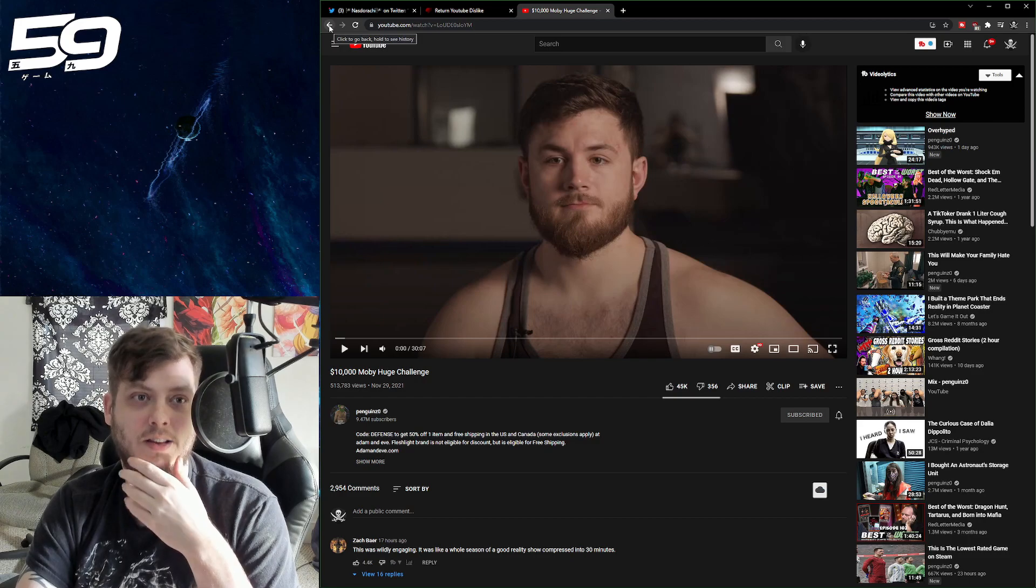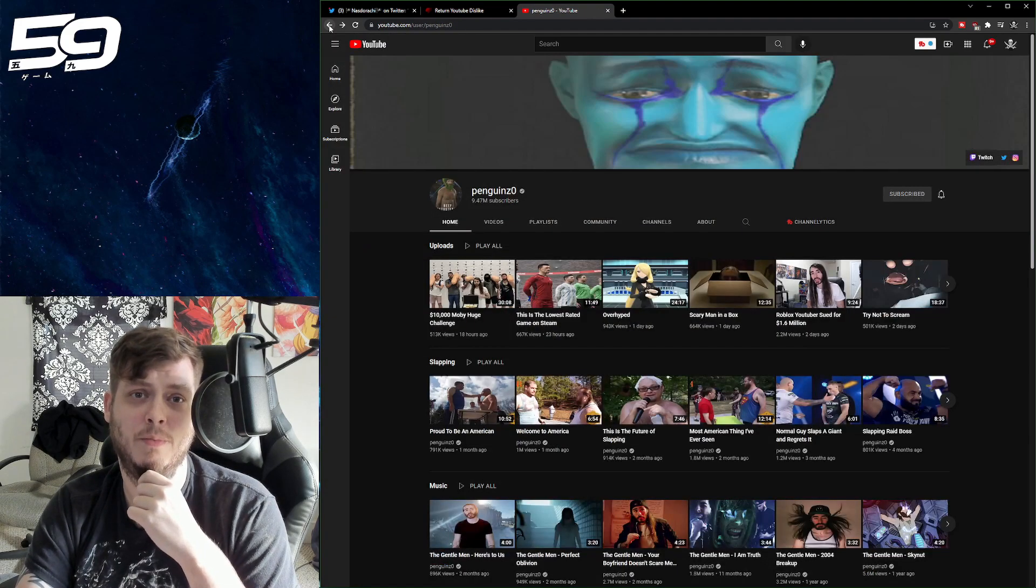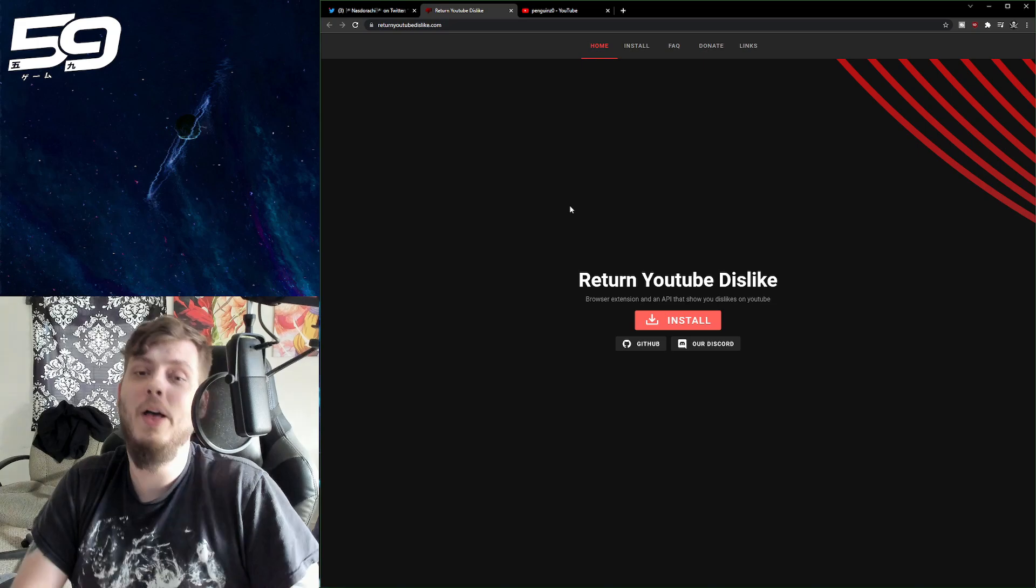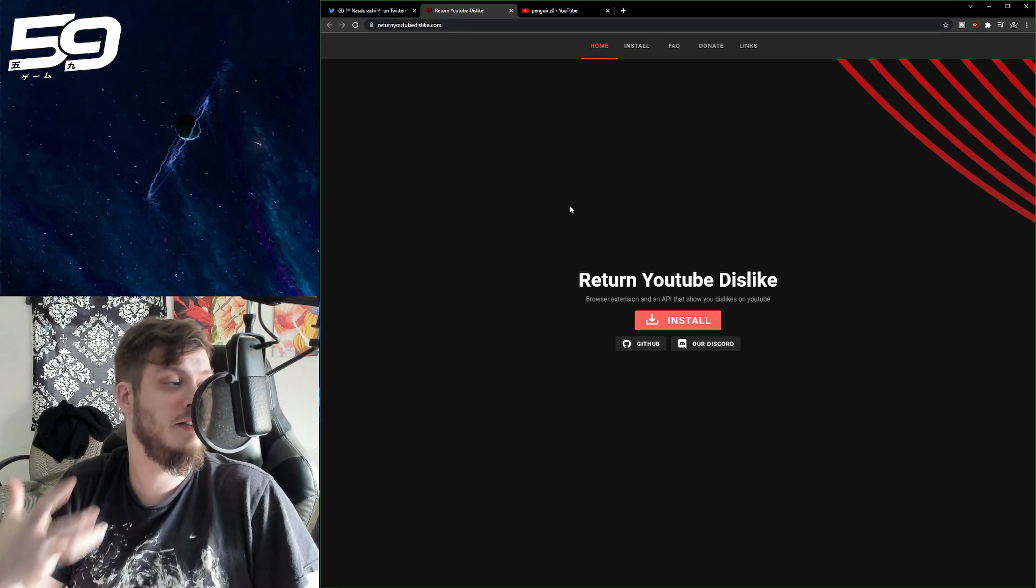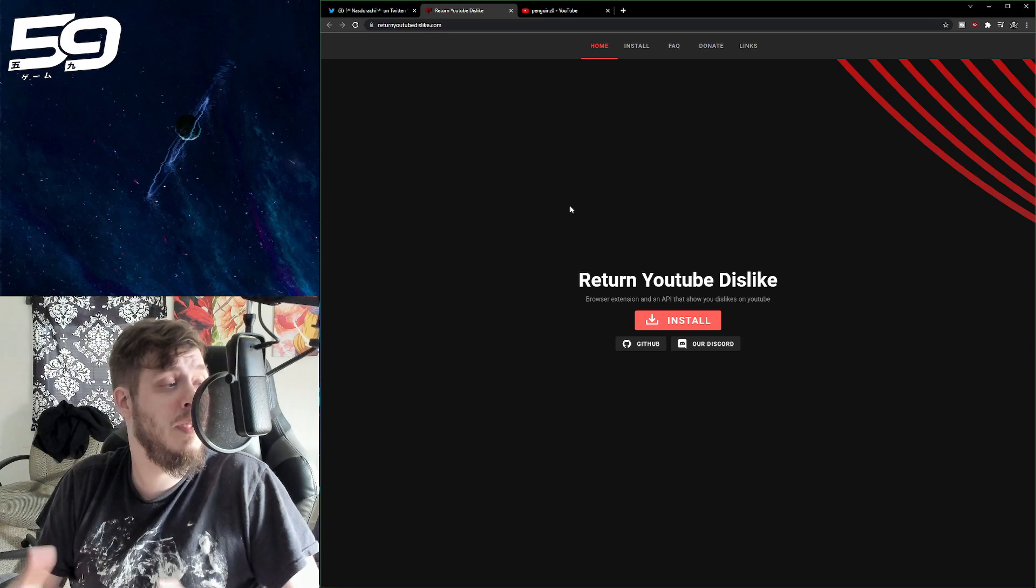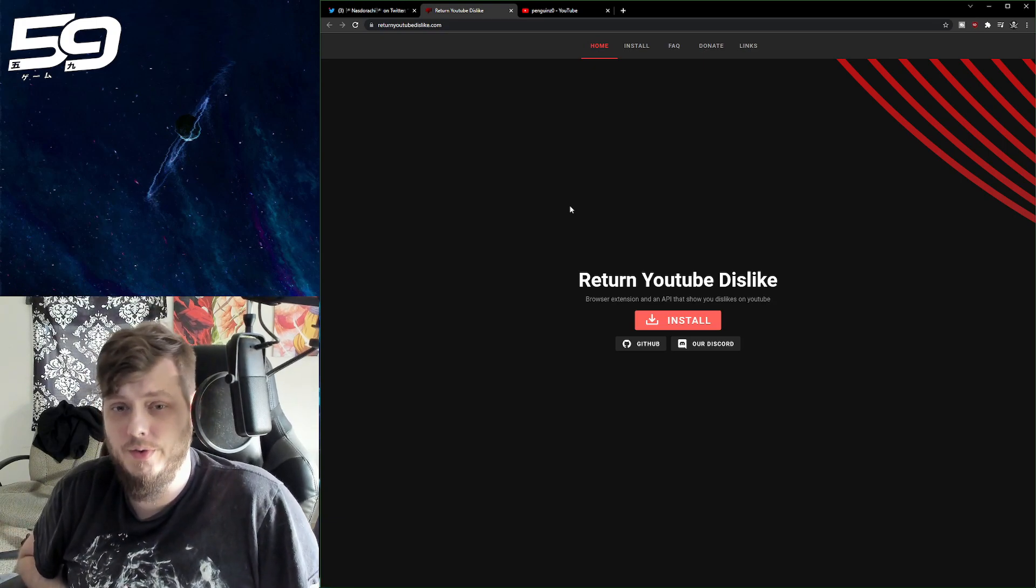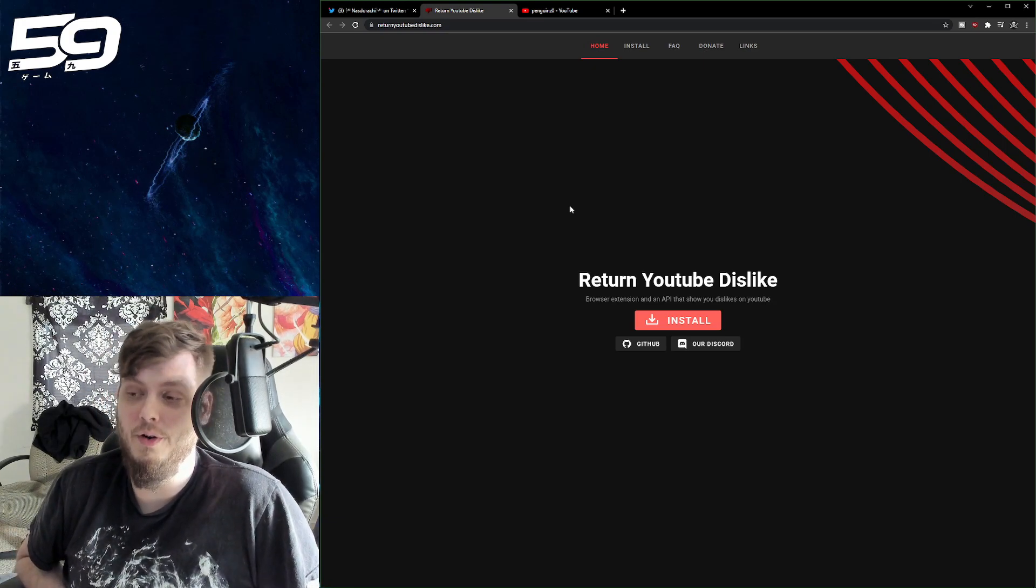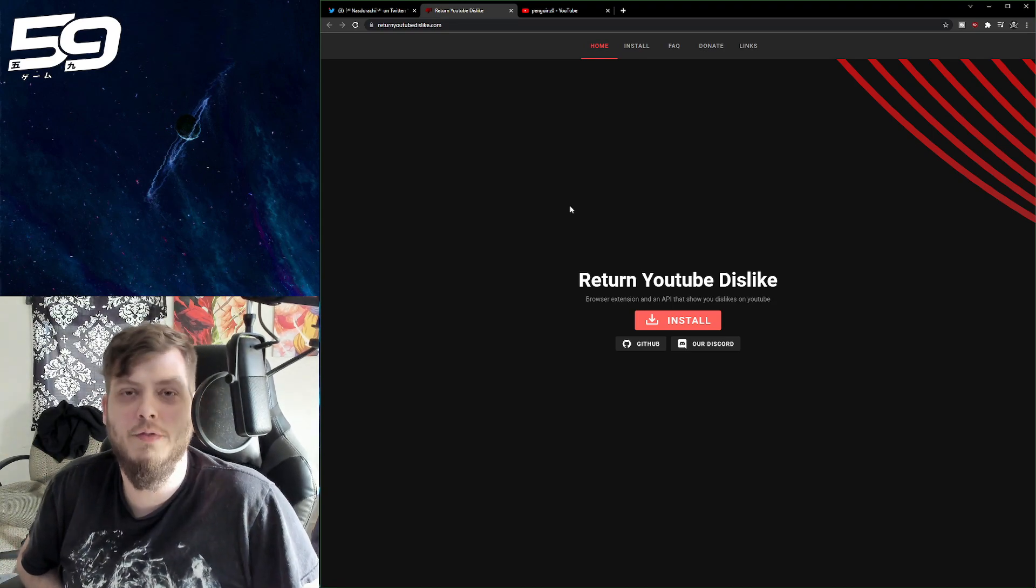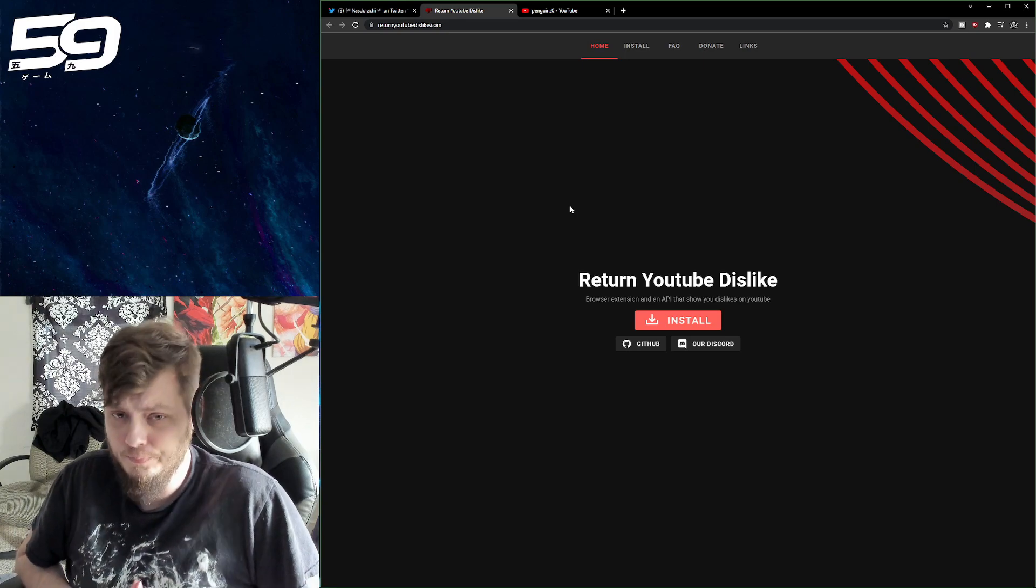Anyways, that is all irrelevant information. The point is, you can use, for now, this API extension here to get this information and display it for you, which may be helpful for those individuals who actually use the dislike counter for legitimate purposes to get visual information about what you're about to watch.